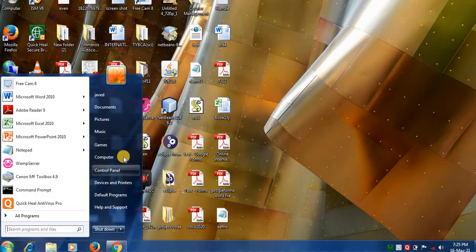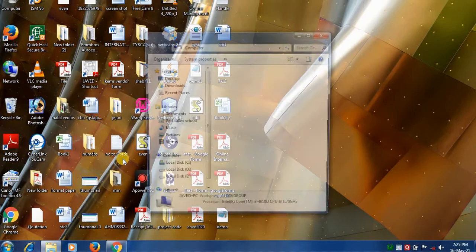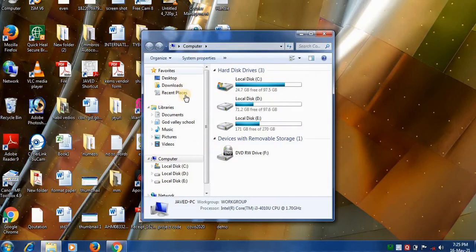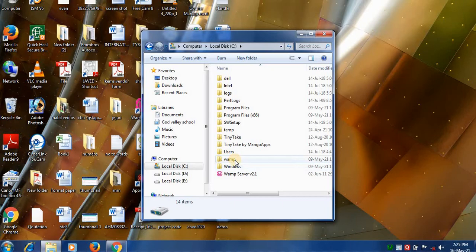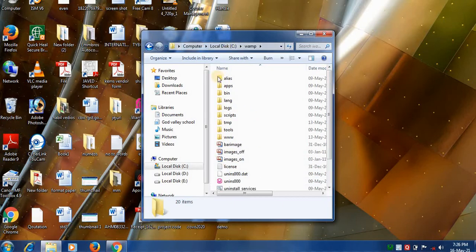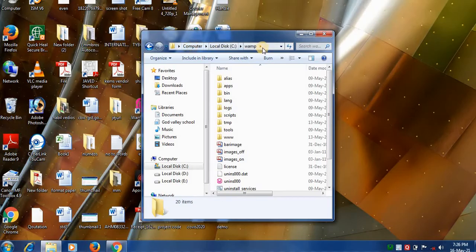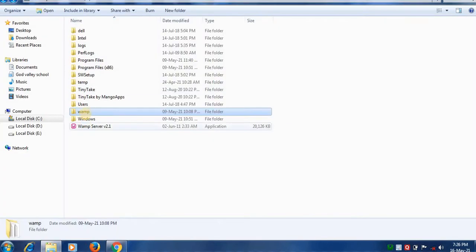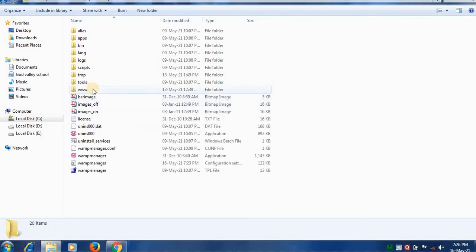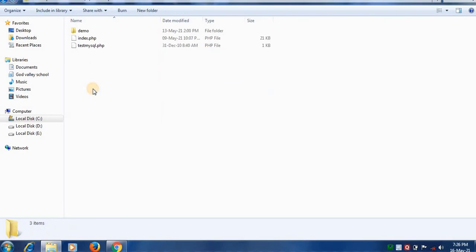Click on start menu, click computer, then you'll see the drive path. In my device WAM server is installed on this path, that is on C drive. WAM folder is created. Double click on WAM, next click on www, and here in www create a new folder.